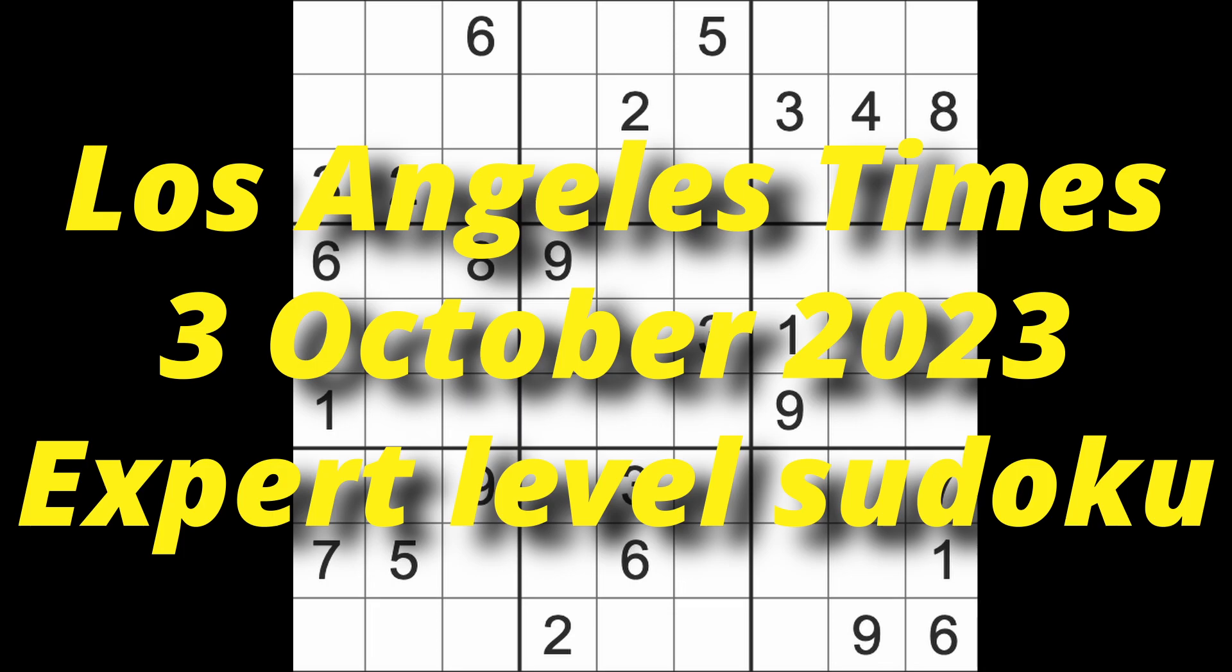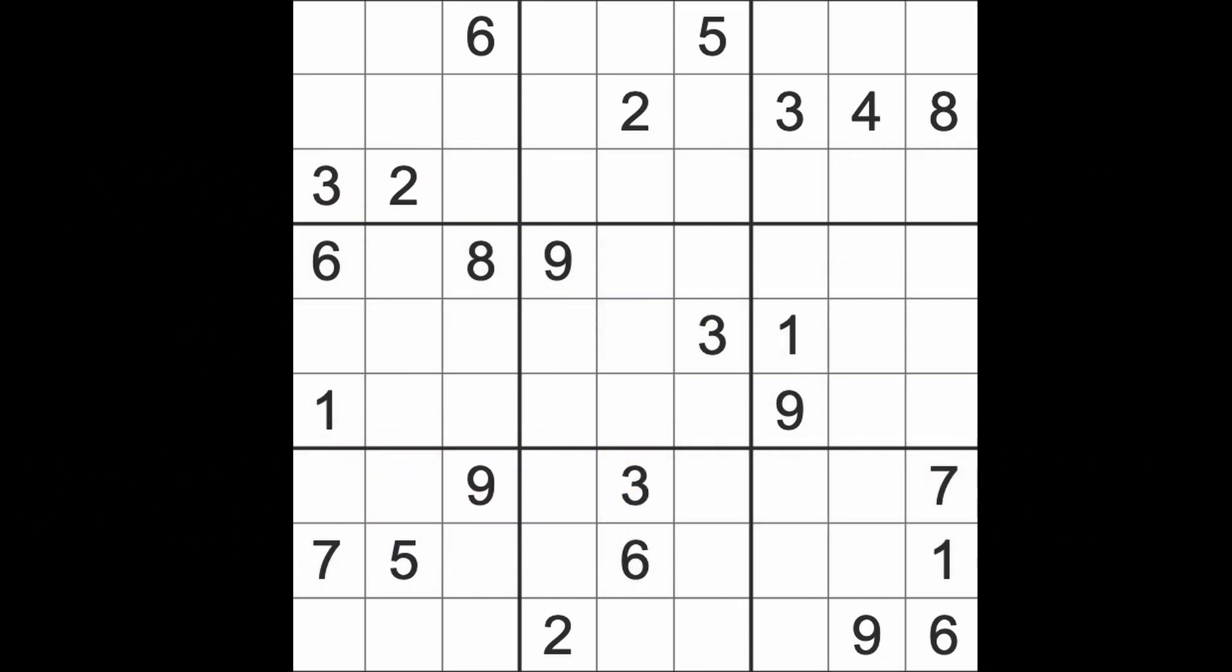Hello fellow Sudokans and welcome to Zen and the Art of the Guardian Sudoku puzzle. It's Tuesday the 3rd of October 2023. It's evening here in Bangkok.